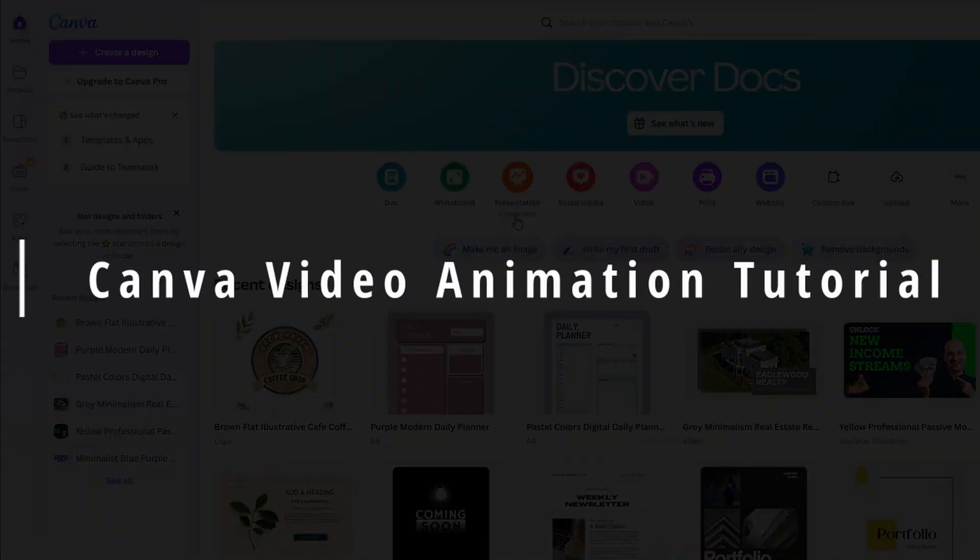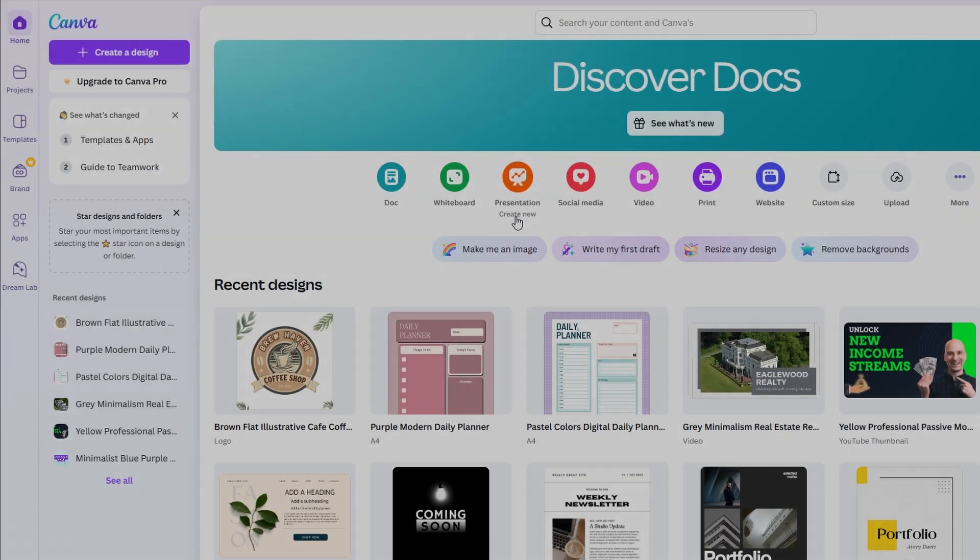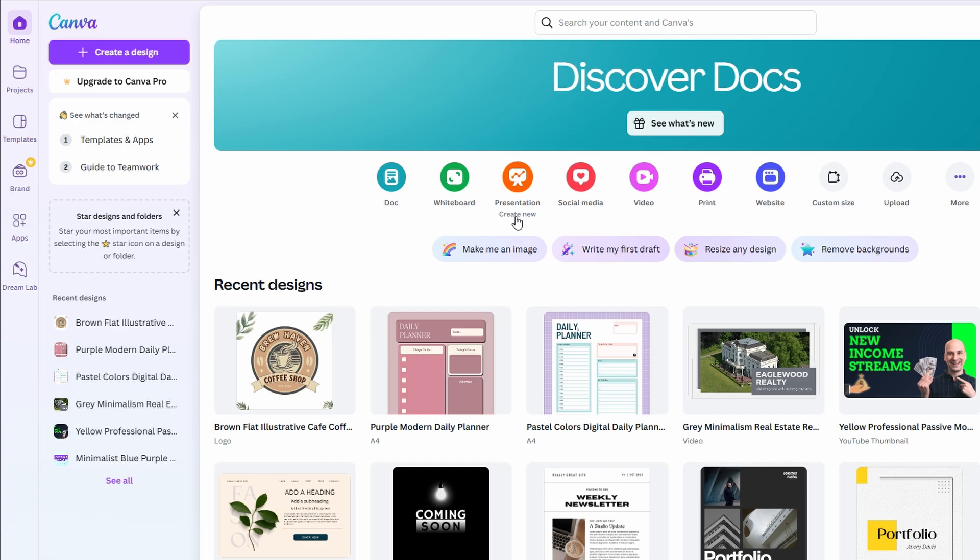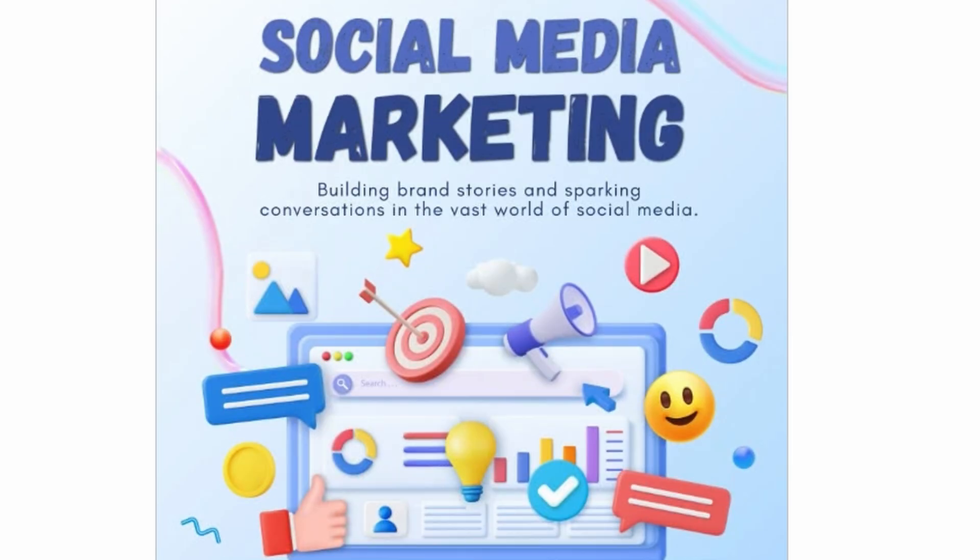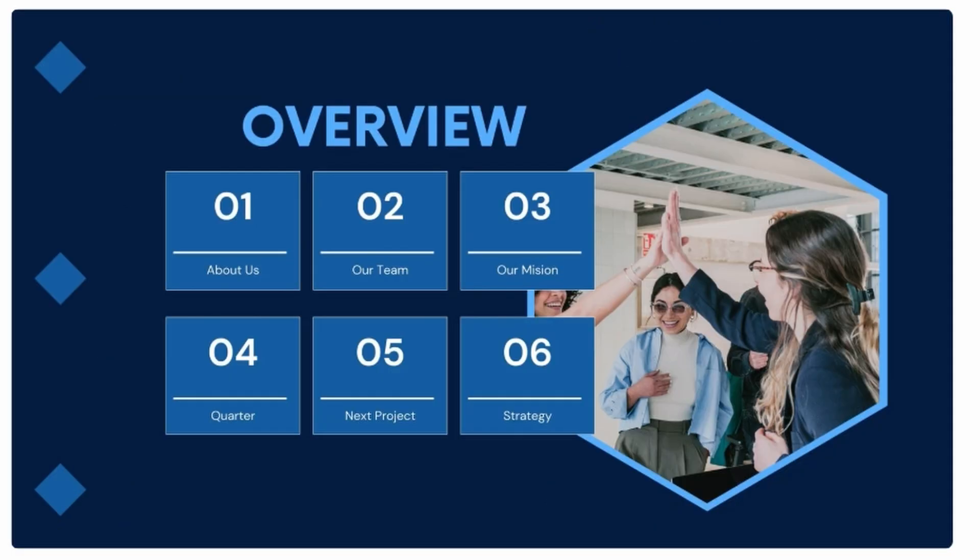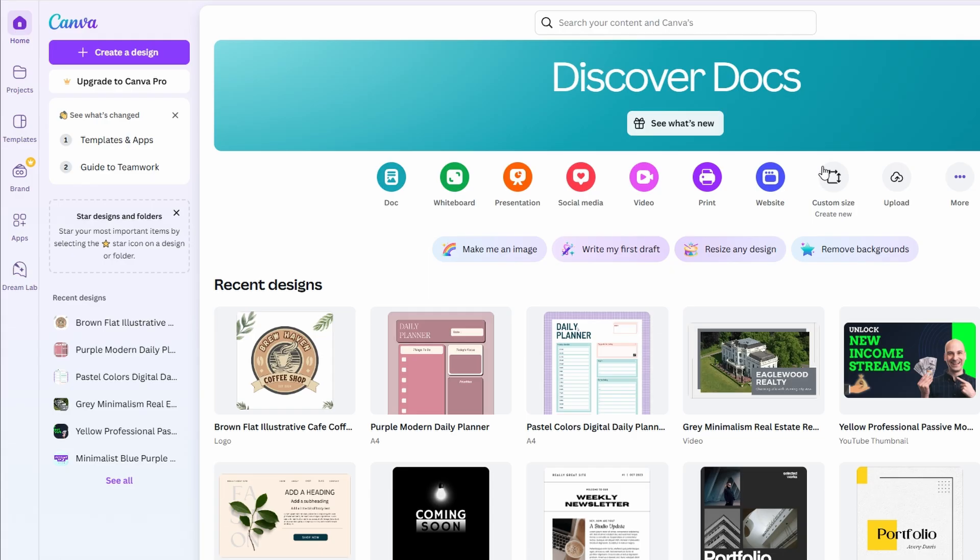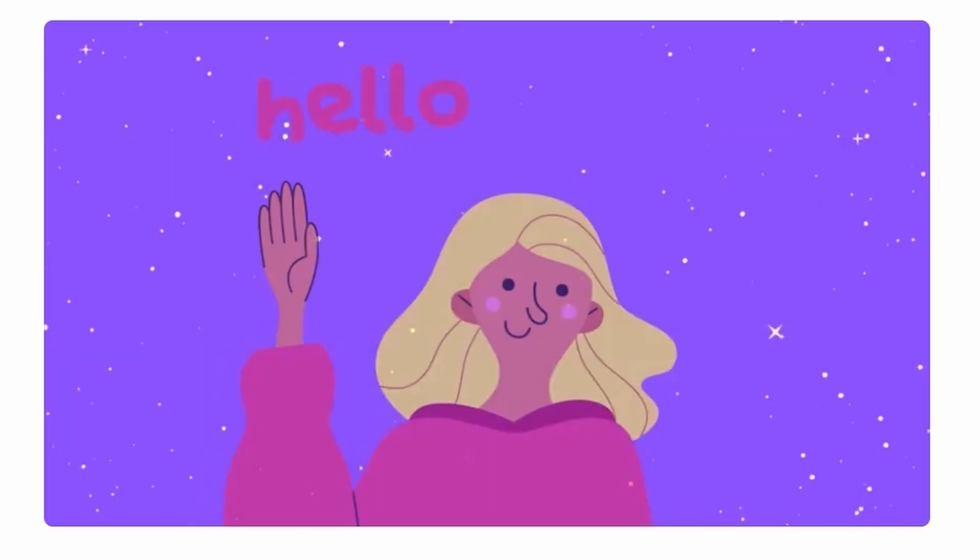Today, we're diving into how you can create animated videos using Canva for free. Canva is a fantastic tool, and while many of you may already know it for creating graphics and presentations, it's also an amazing platform for making animated videos.